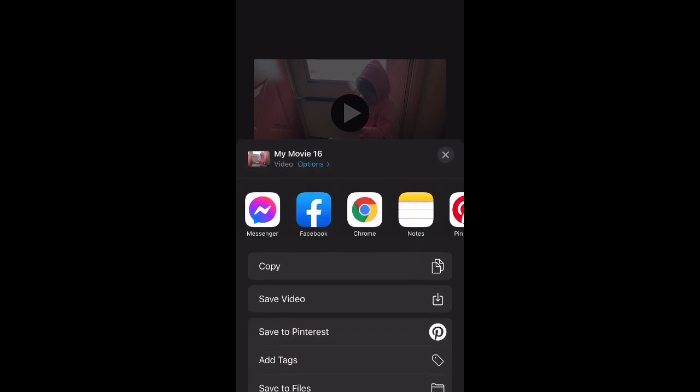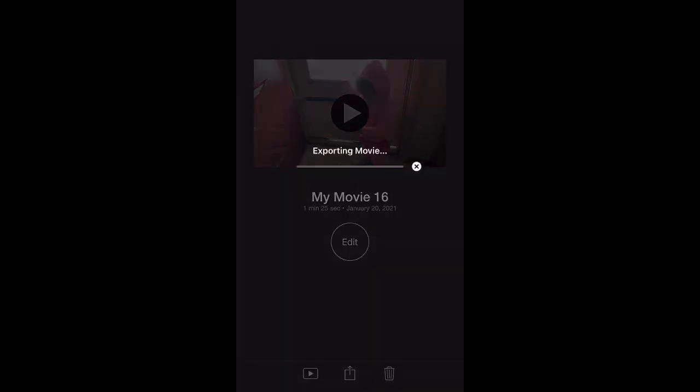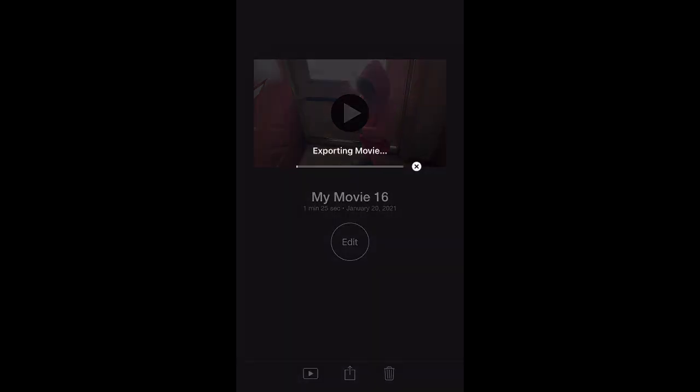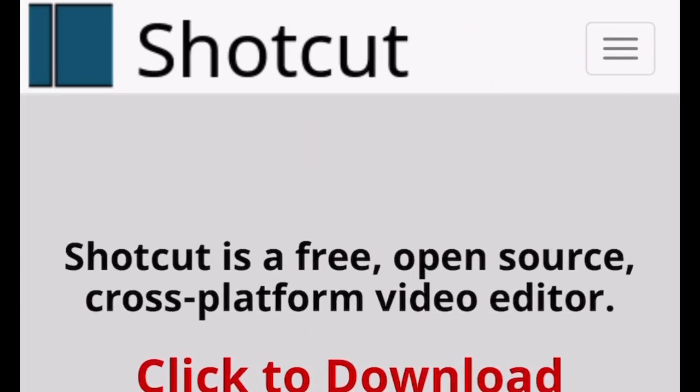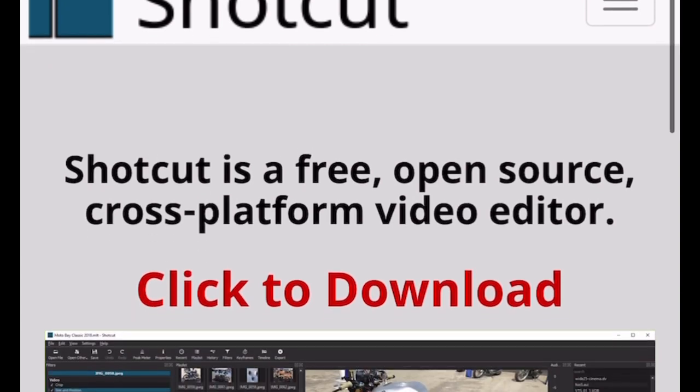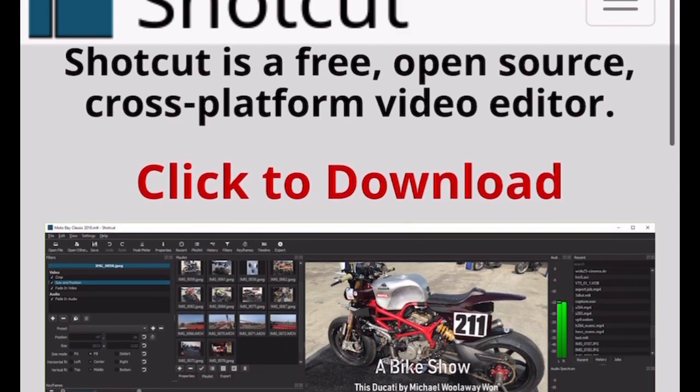The next free video editing software you need to know about in 2021 is called Shotcut. I've recently been experimenting with this video editor. It's very easy. You go to Shotcut.com, just type that in Google and you'll find it and you click to download.